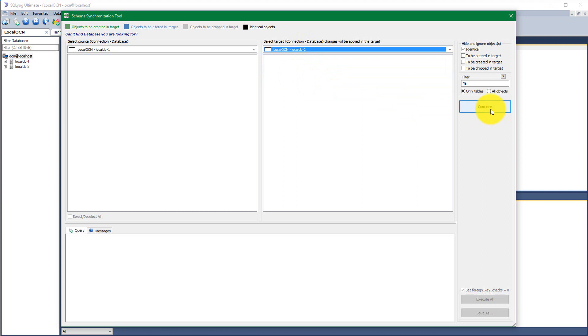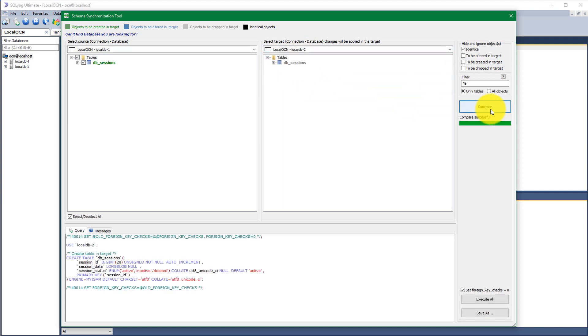Now click on the compare button and you get your results which is created table in the target.